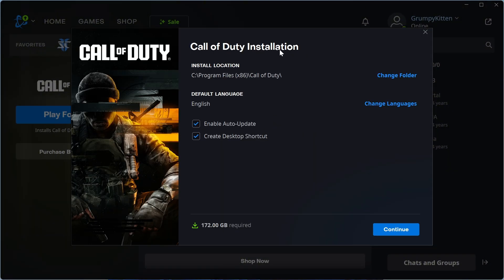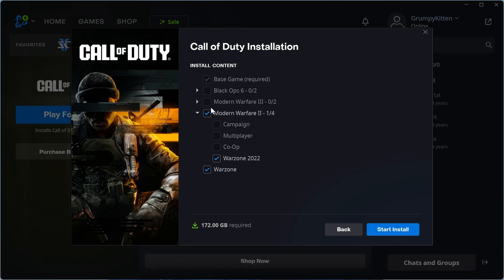You'll then see the Call of Duty installation, press continue. Check the boxes next to which games you want to install. I'm going to install Warzone 2022 and also Warzone as well and press start install.